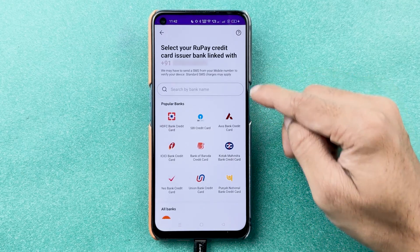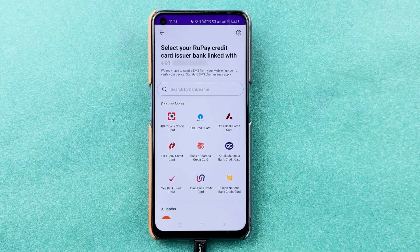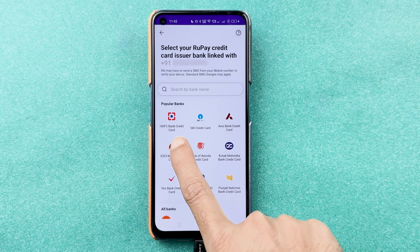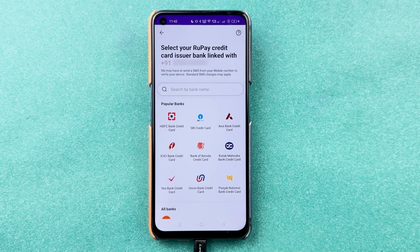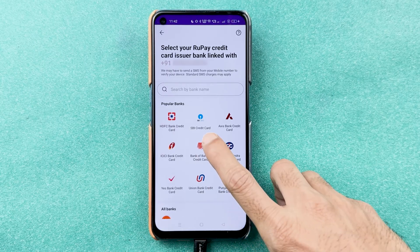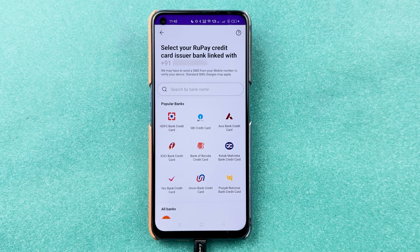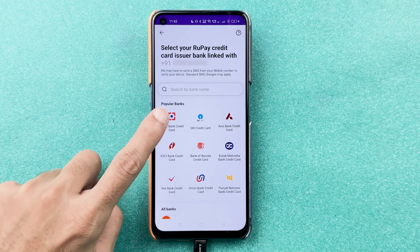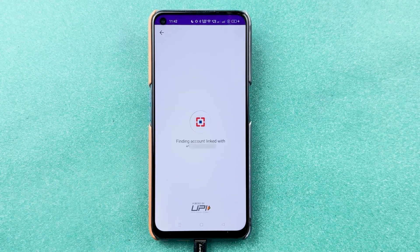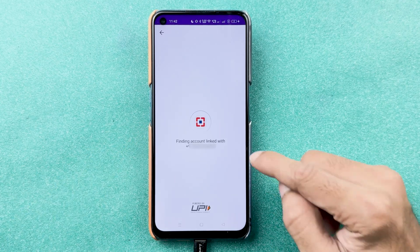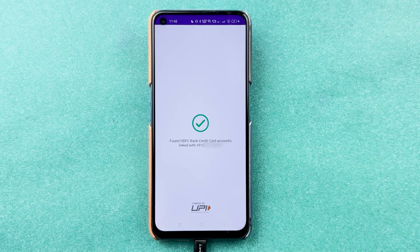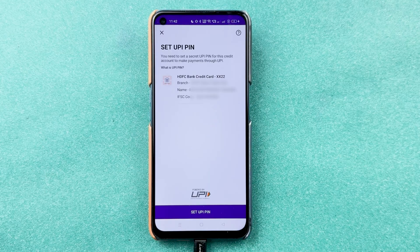From the payment methods, select the RuPay credit card option. On the next page, it will ask you to select the bank for which you have your RuPay credit card. If you have an HDFC Bank RuPay credit card, select HDFC Bank; if you have an SBI RuPay credit card, select SBI. I have a RuPay credit card from HDFC Bank, so I'm going to select HDFC Bank.